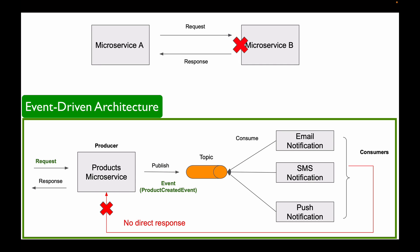Alright, so this was a high-level overview only of event-driven microservices. In the following lessons, you will learn a lot more about Apache Kafka and how it can be used to build event-driven Spring Boot microservices.